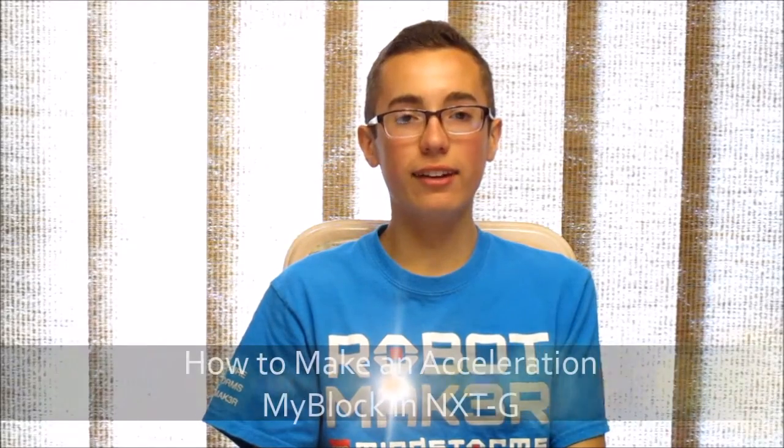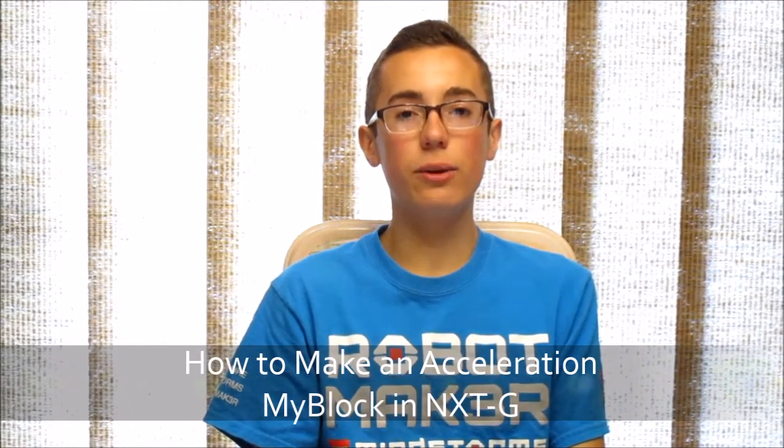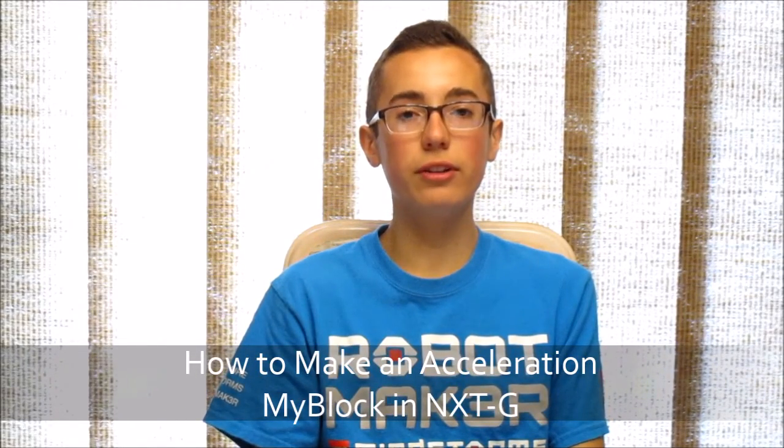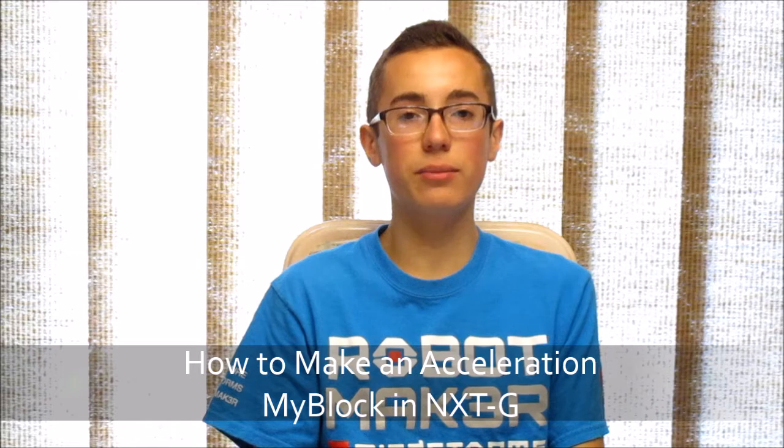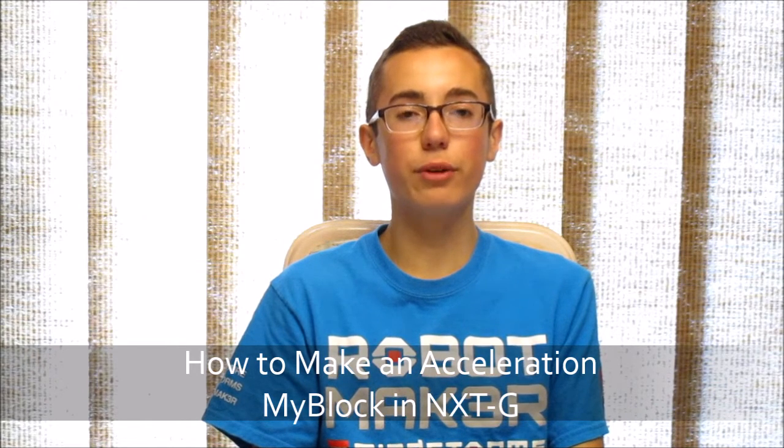Hey everyone, in this week's NXT tutorial I'm going to teach you how to build an acceleration my block to control the drive motors on your NXT robot.